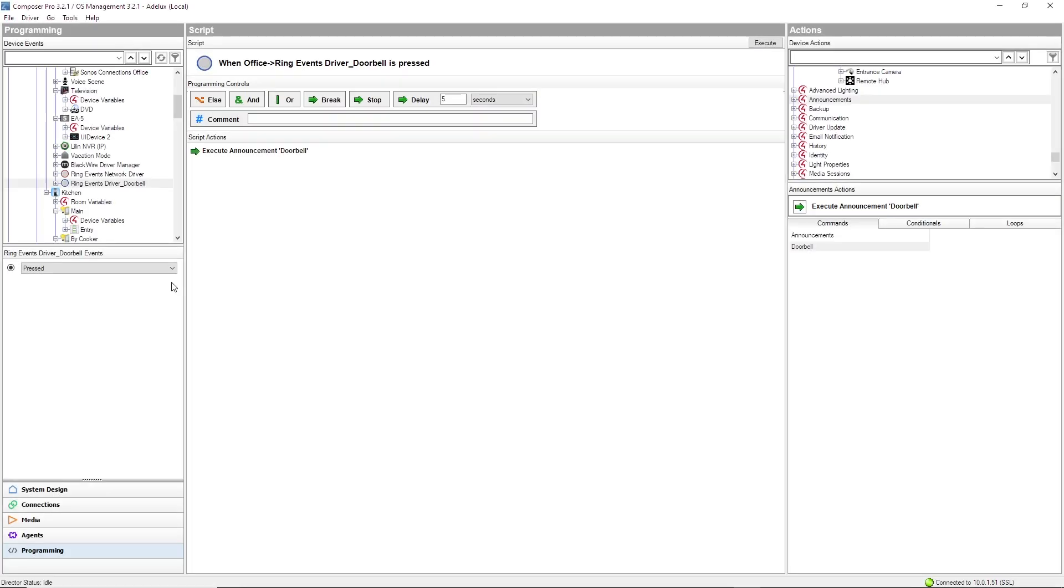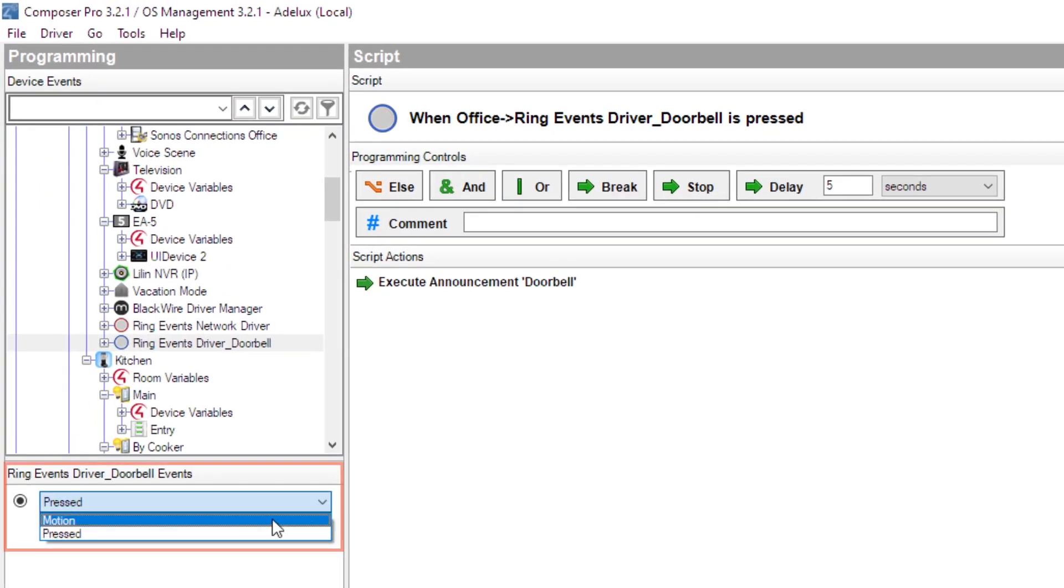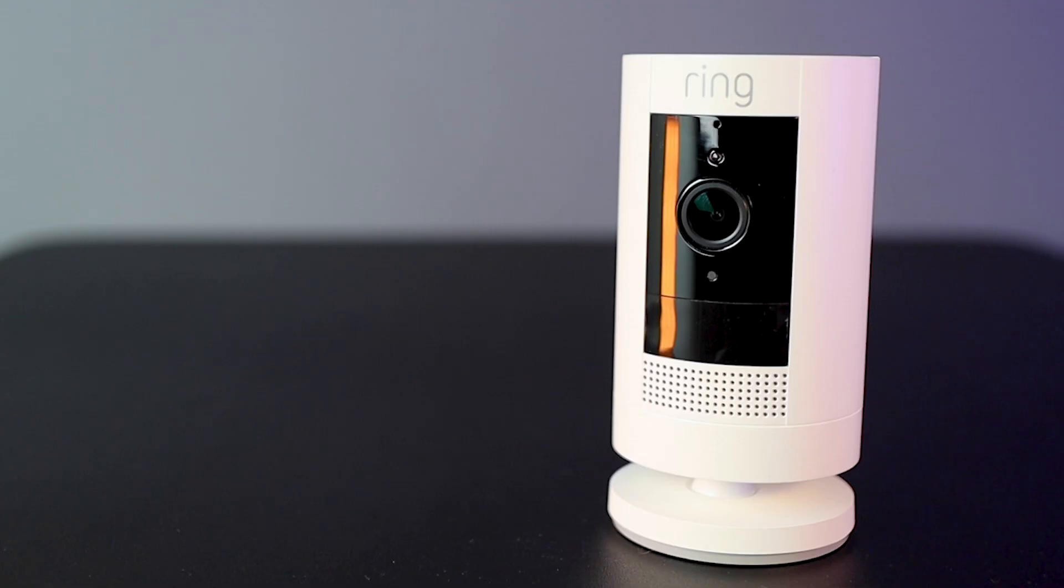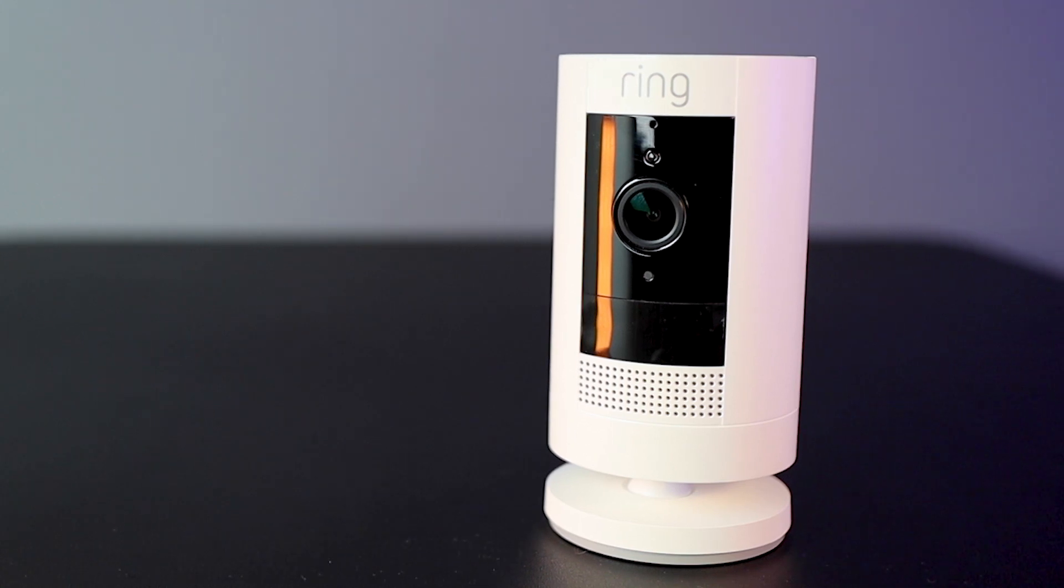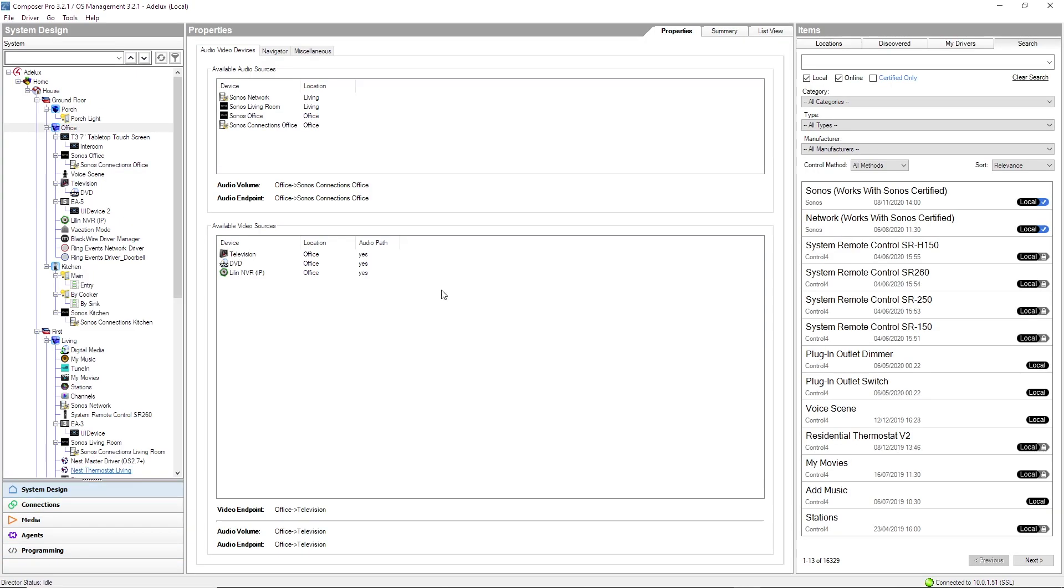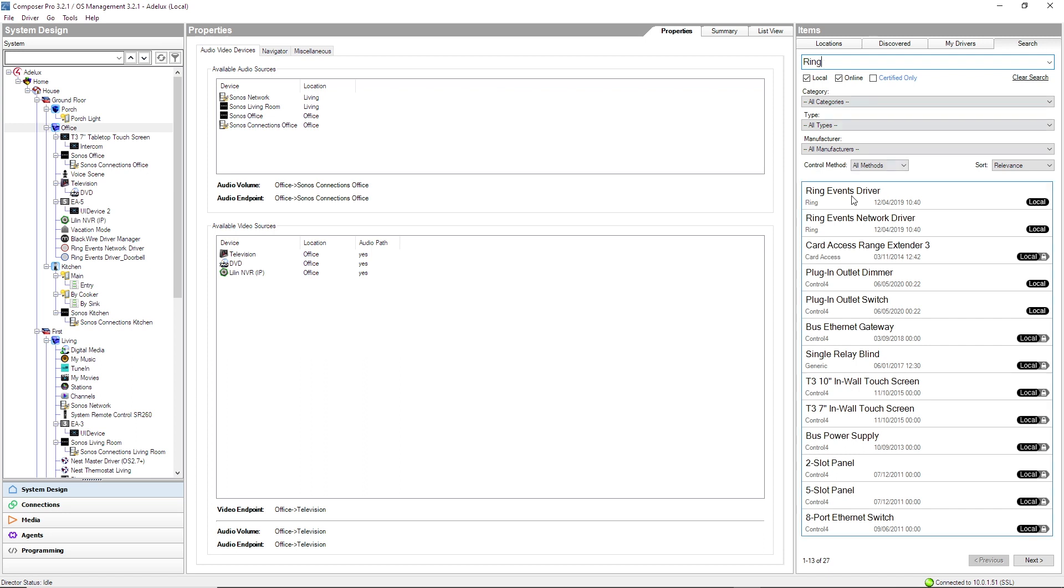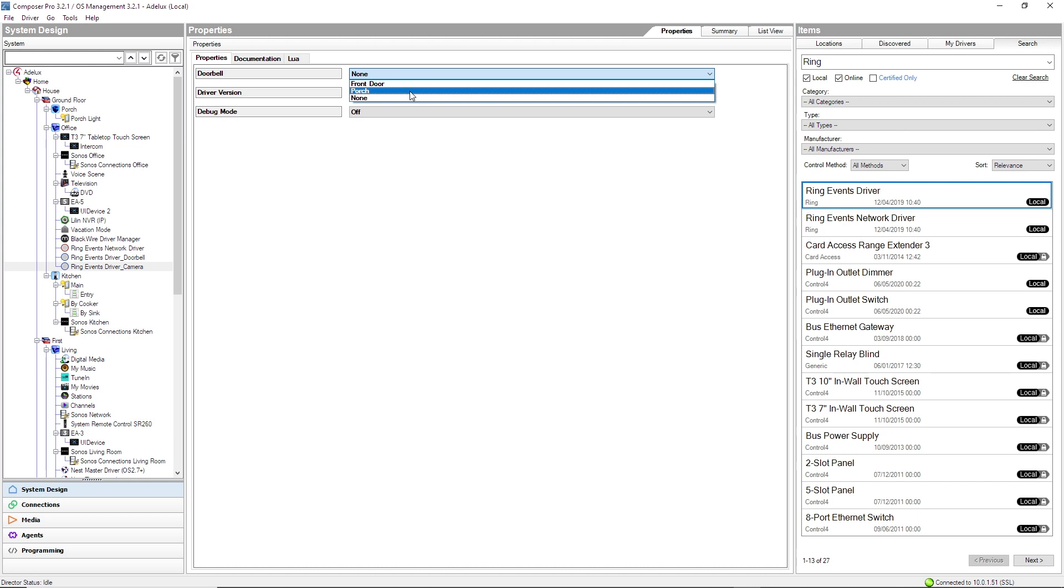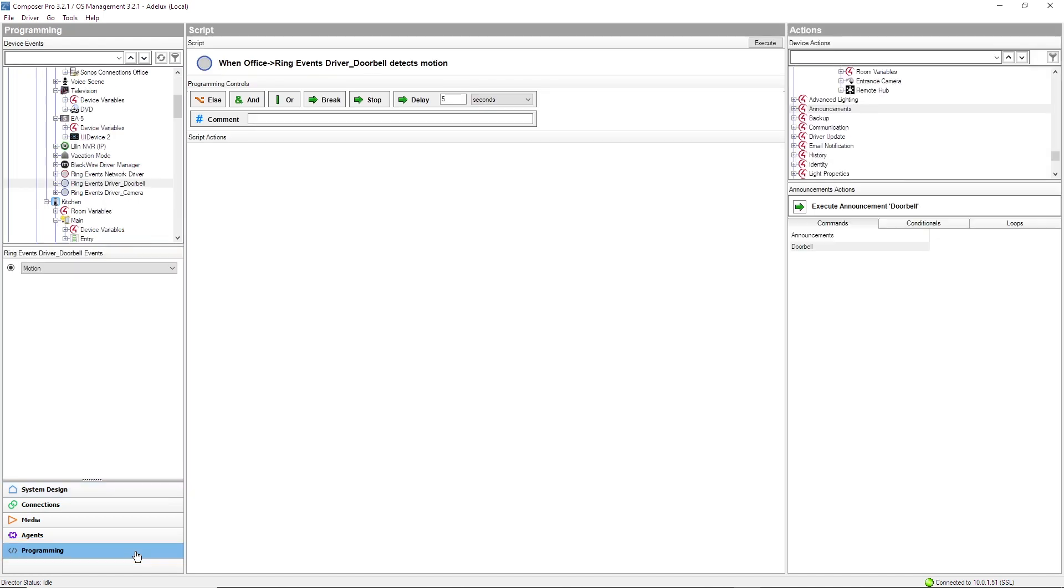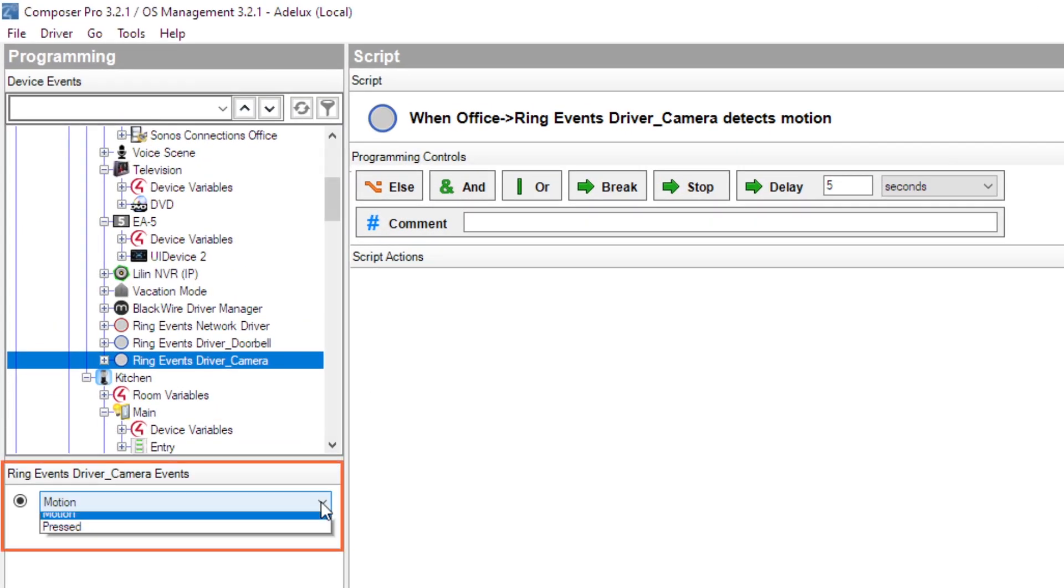You can also trigger an action such as turning on a light when your doorbell detects motion by selecting and programming the motion event here. And this option is also available on ring stick-up cameras. You will have to follow the same process, which is to add a ring event driver for your camera, as you can see here. In this specific example, you won't necessarily need to create an announcement, so you can go direct to programming. Select the ring event driver for your stick-up cam. Select motion.